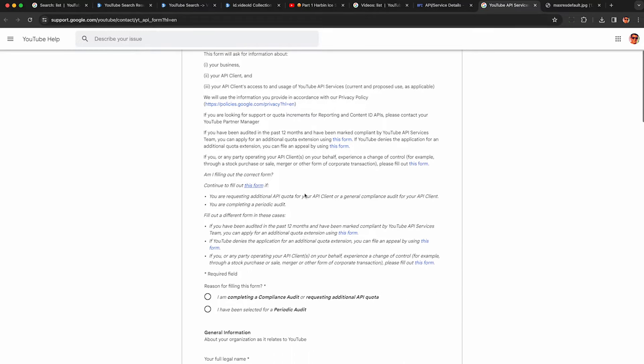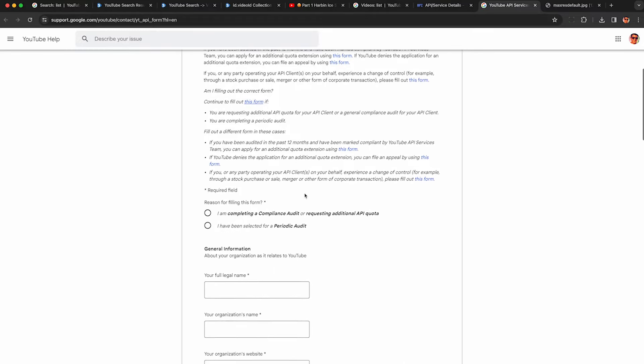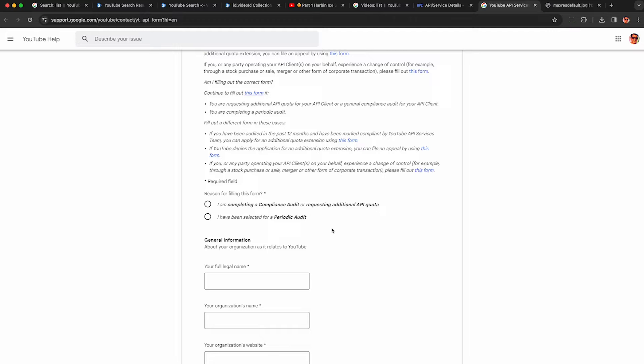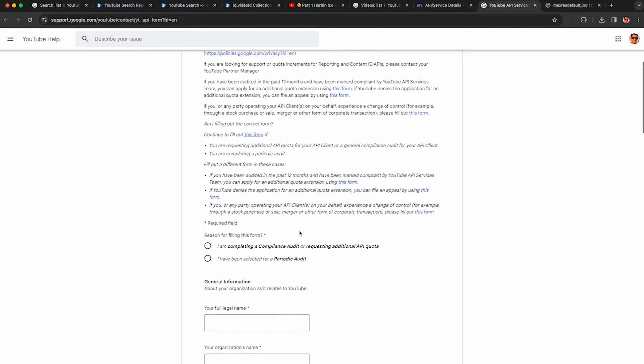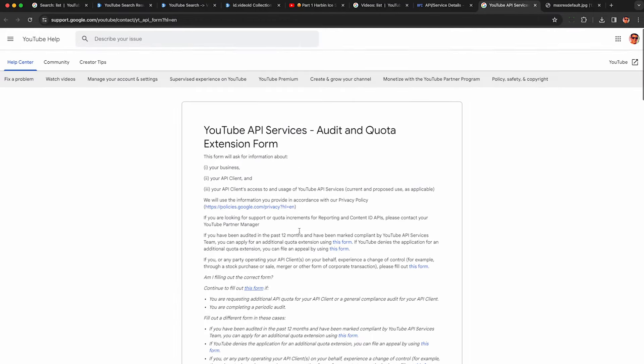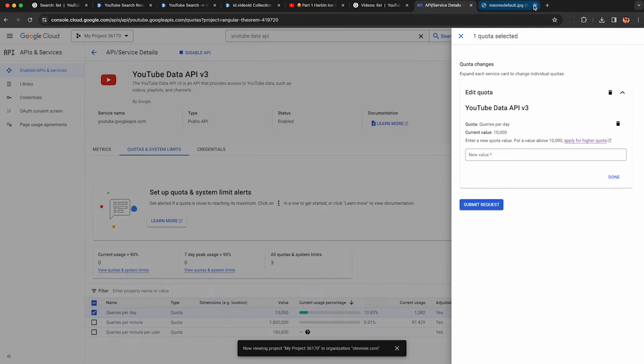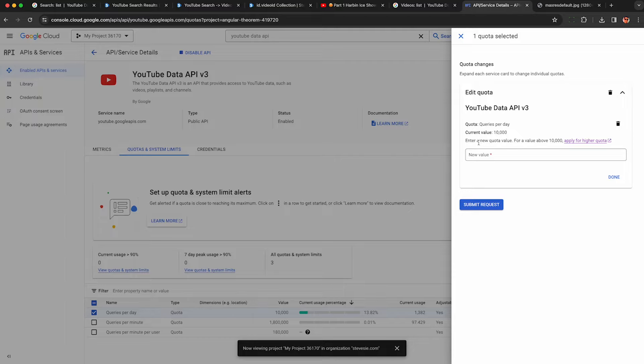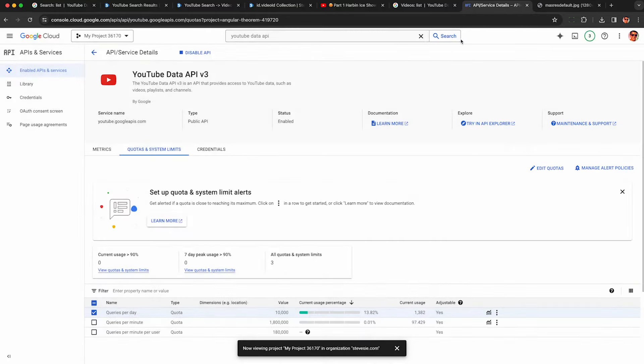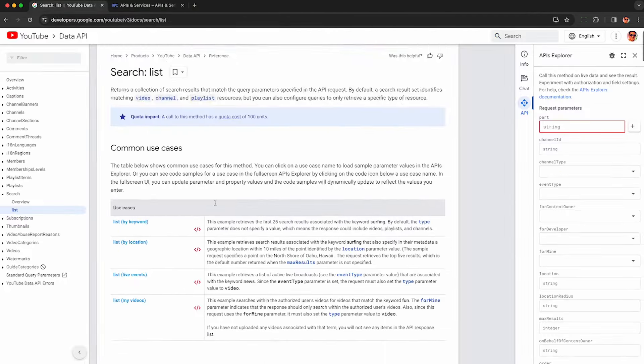A way around this that they probably don't want me talking about is that you could just create multiple projects, and each project will have its own quota of 10,000 calls a day. So if you need to do that, you may want to give that a try if YouTube does not approve your quota increase request.